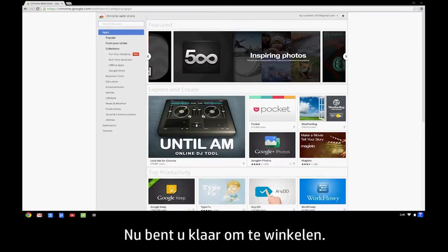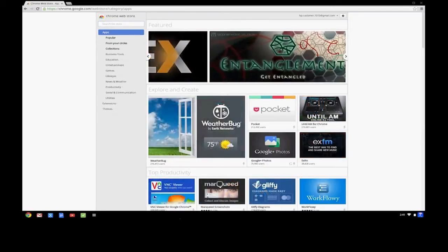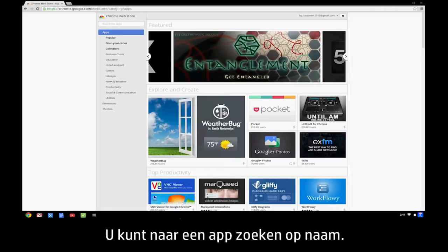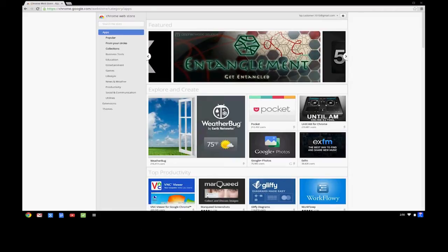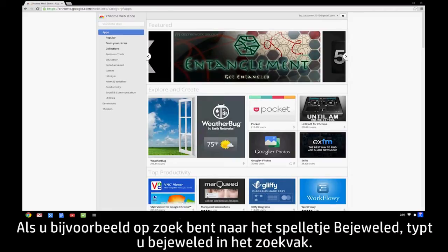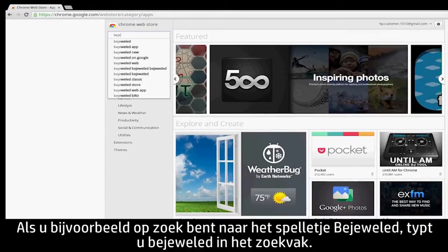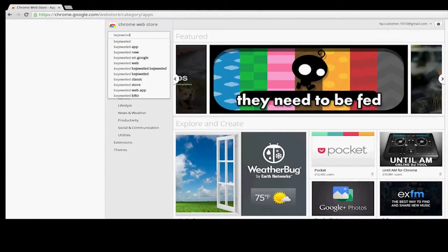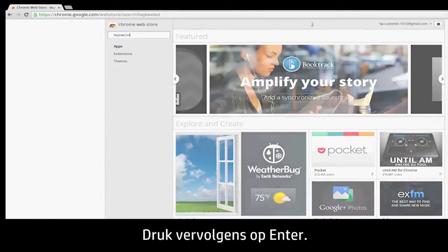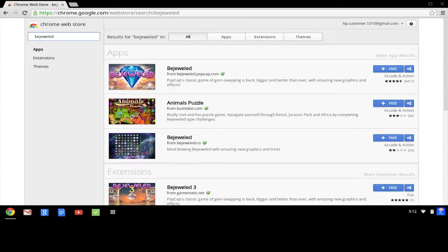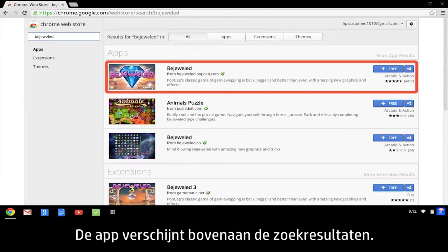Now you're ready to go shopping. If you know the name of the app you are looking for, you can search for it. For example, if you are looking for the Bejeweled game, type Bejeweled in the search box, then press the Enter key. The app appears on the top of the results list.